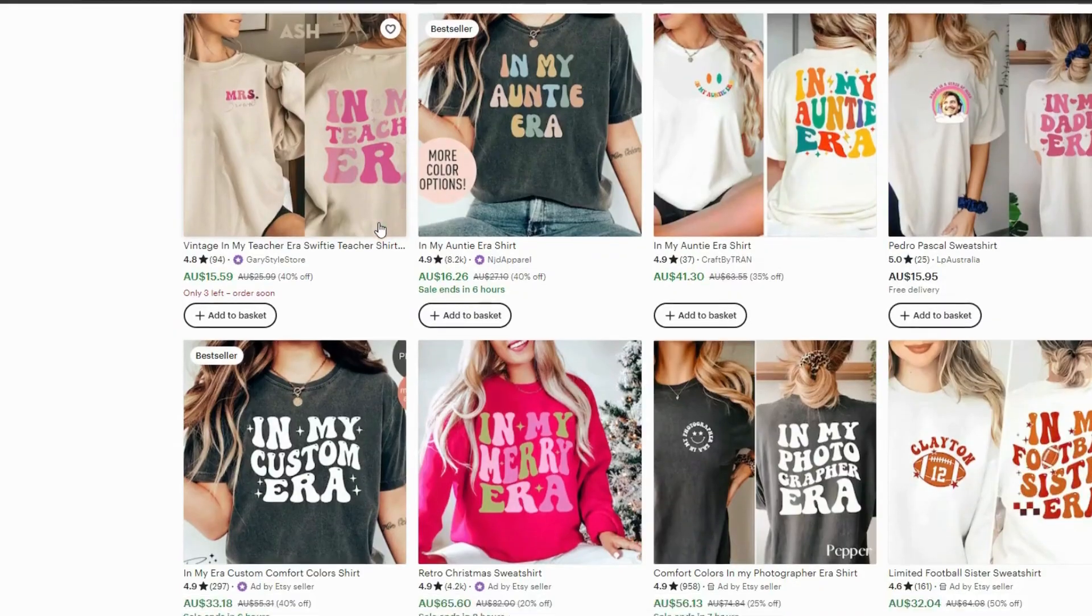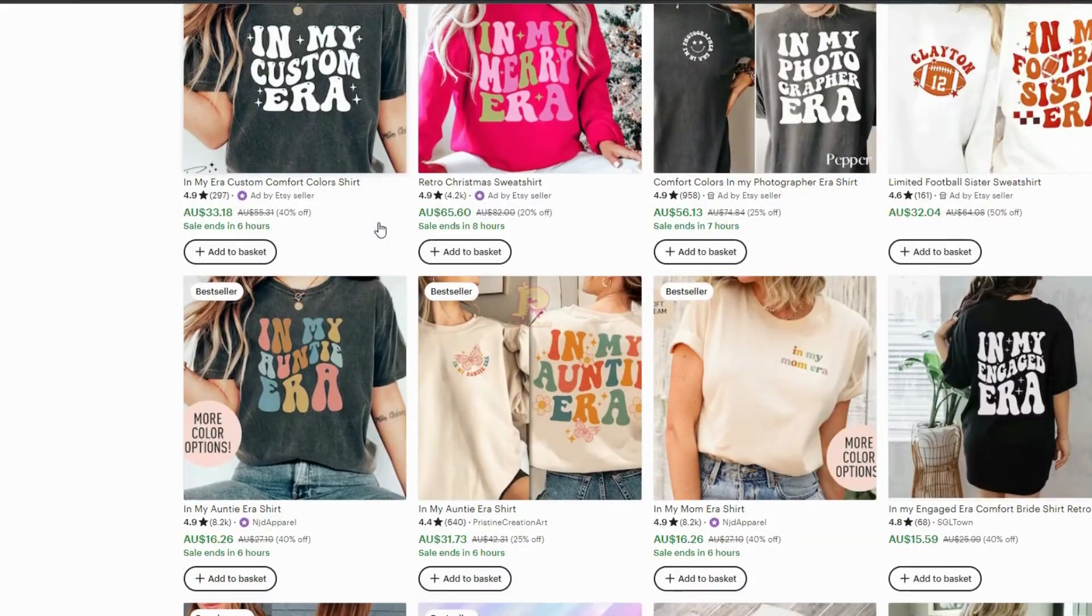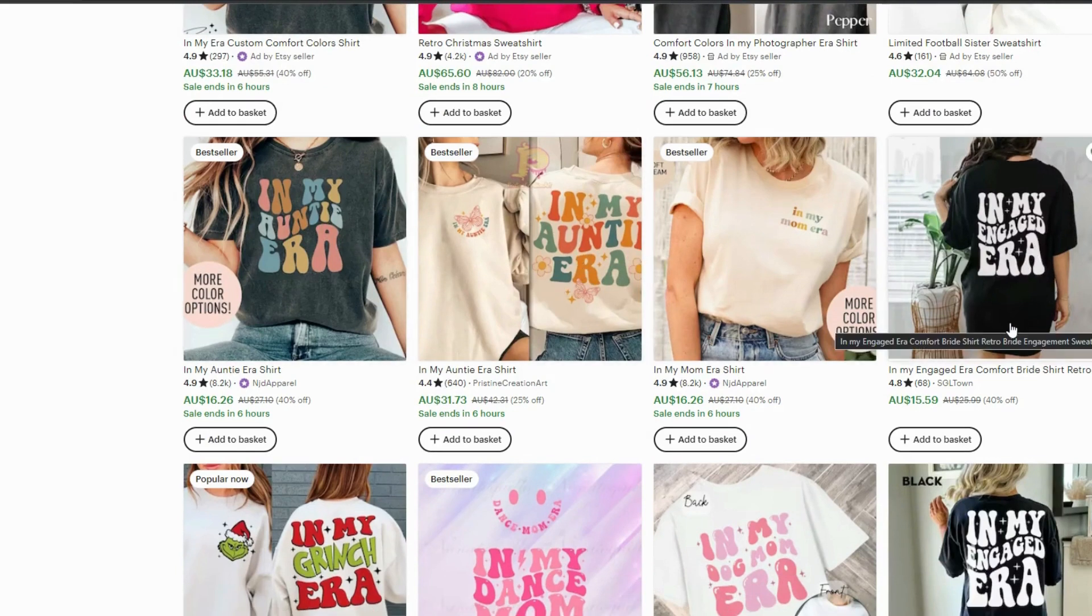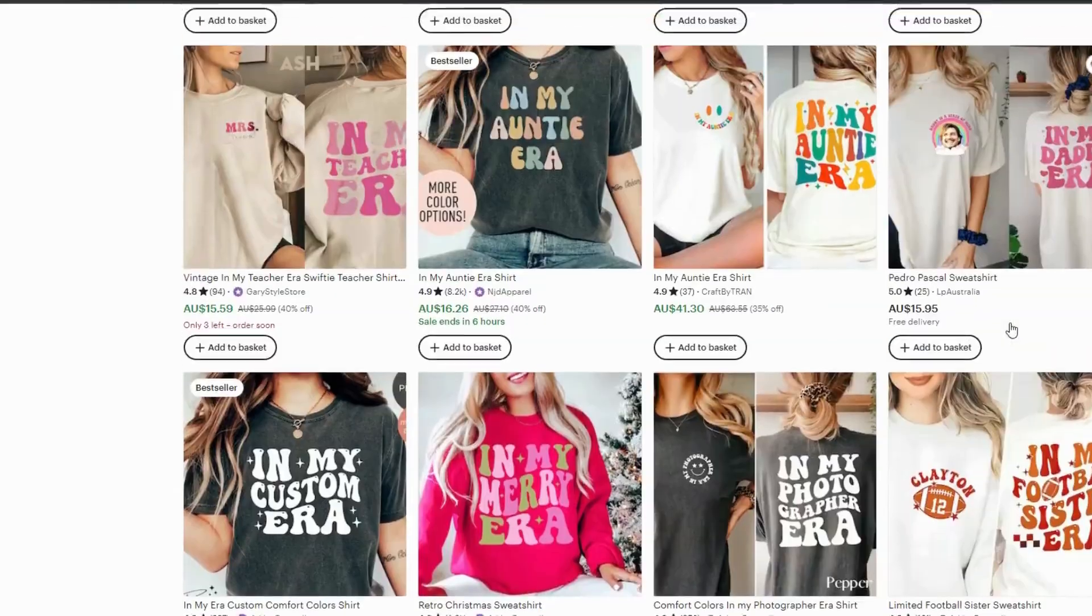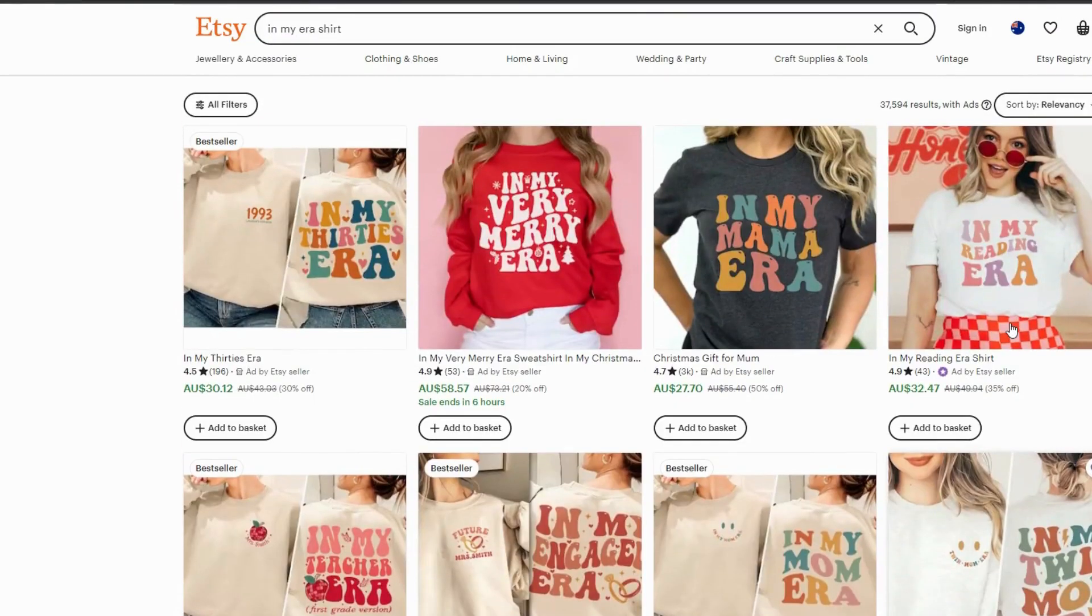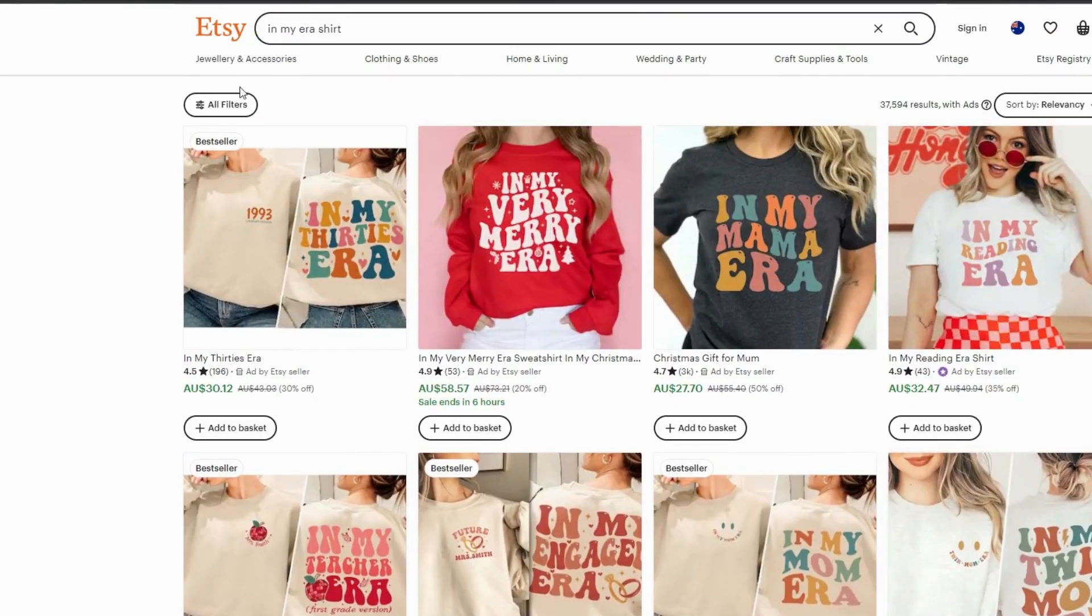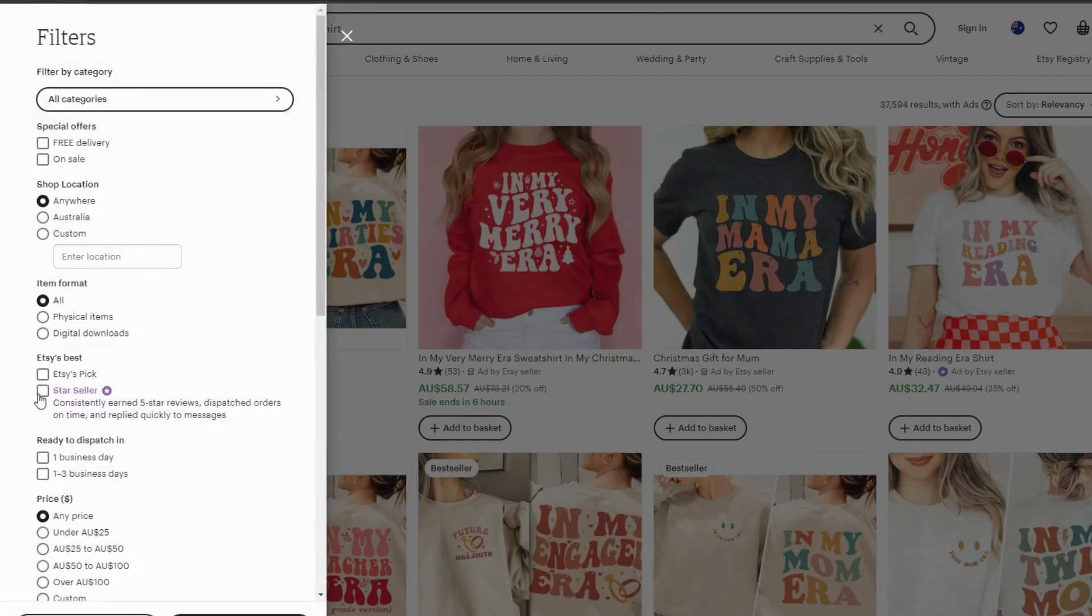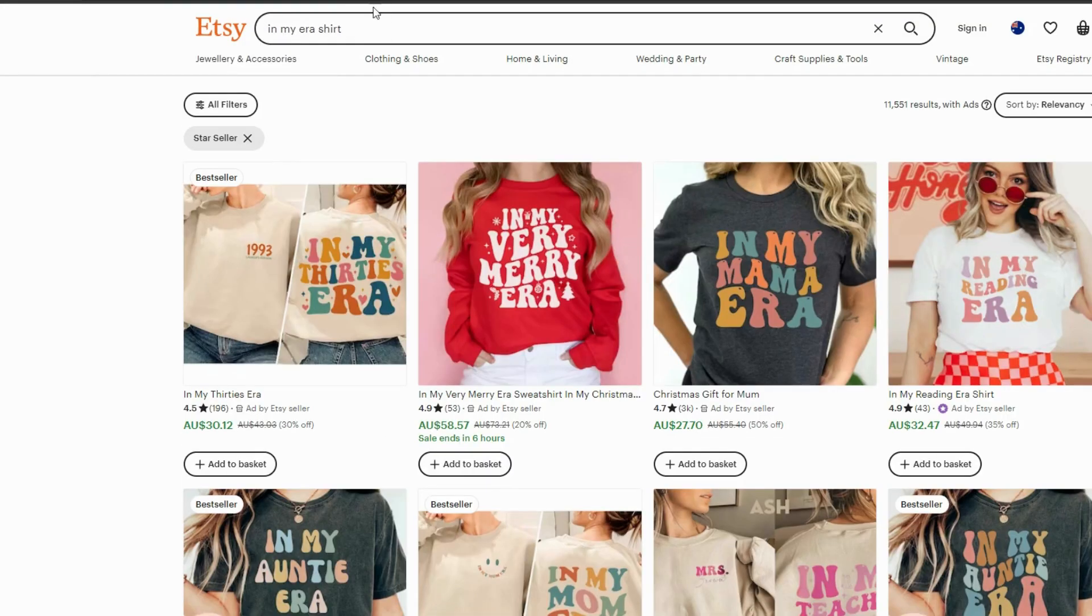You can see there's quite a lot of them and quite a few different colors that I used in my Auntie Era, in my Engaged Era, in my Dog Mom Era. There's just so many designs that look like that. One way to have a look at your best sellers is if you go here to All Filters, click on Star Seller, then go Apply.